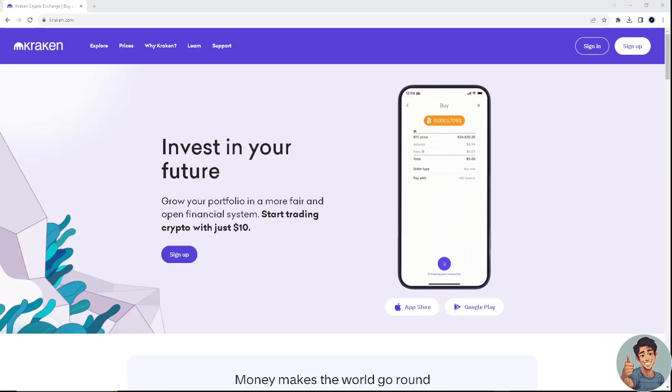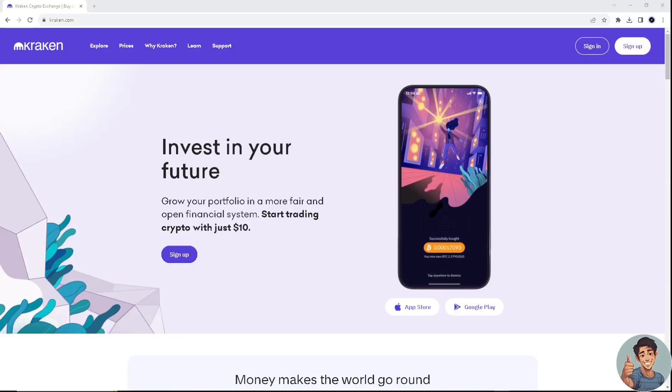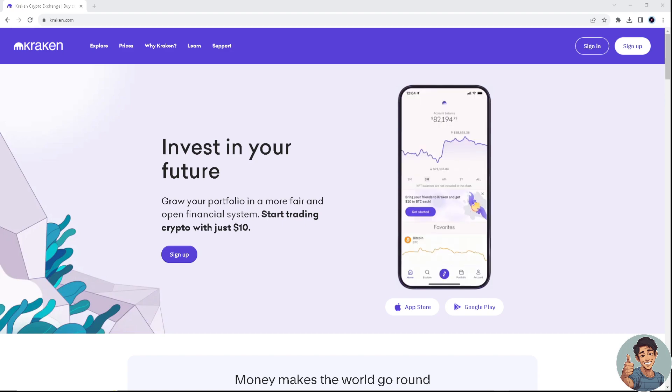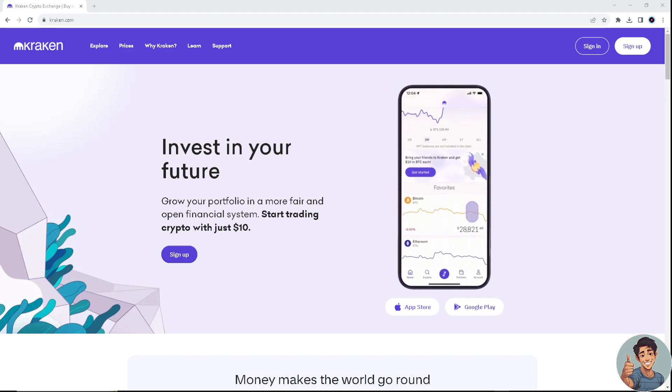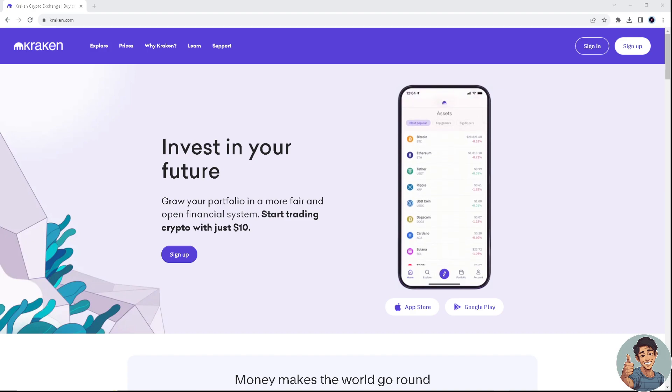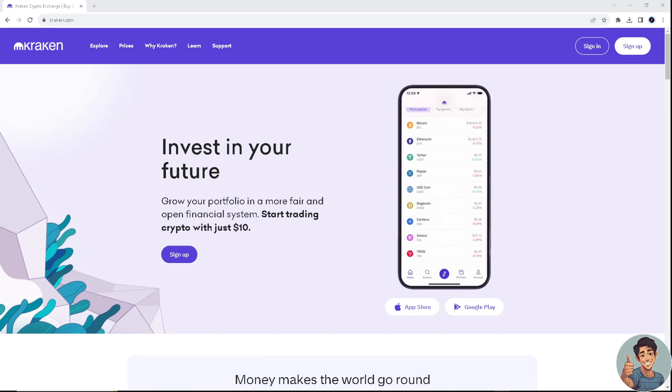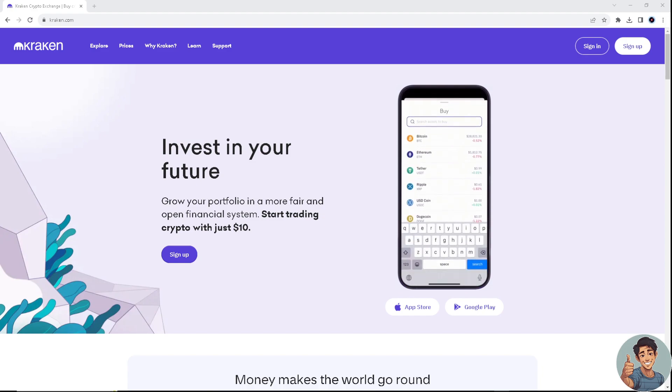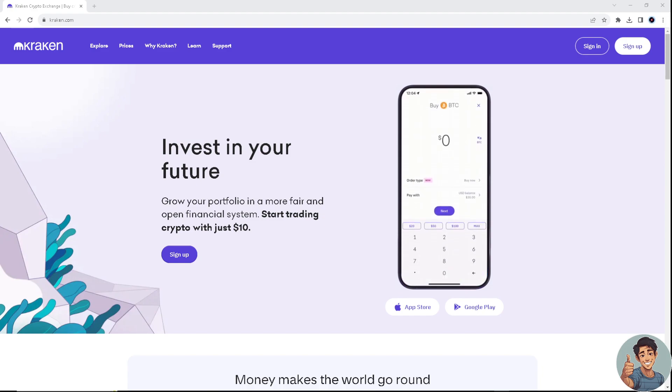In this video, I'll show you how to send Bitcoin on the Kraken app. It is straightforward and clearly described in the video, so follow all the steps. But before we dive into all of it, make sure you hit the subscribe button below and ring the notification bell so you never miss out on our latest content.